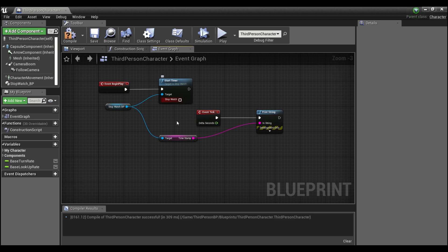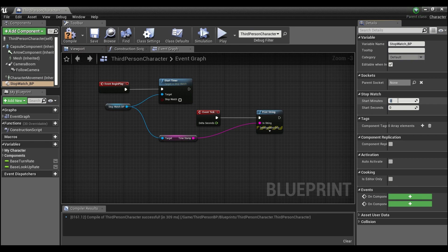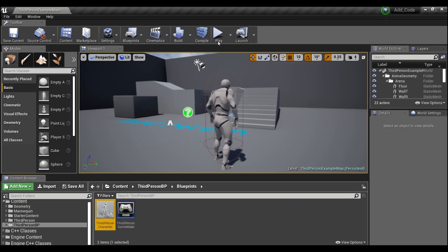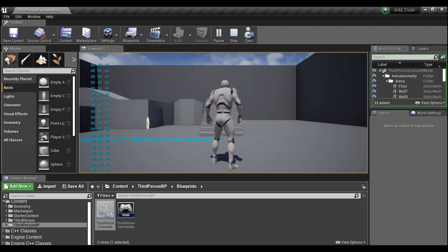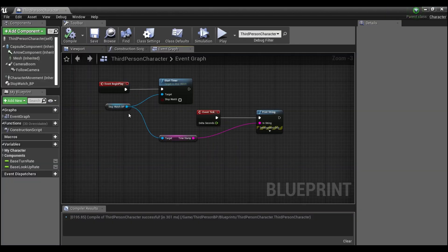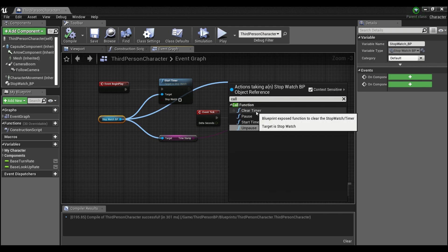We can uncheck the stopwatch mode and it will function as a countdown timer. Here I'll start it at one minute and five seconds so you can see the transition. Hit Play — you see it starts at 1:05 and then transitions nicely into double zeros and just the seconds.